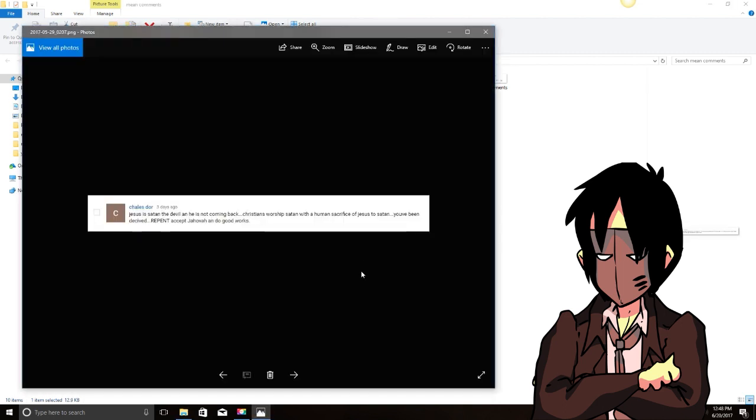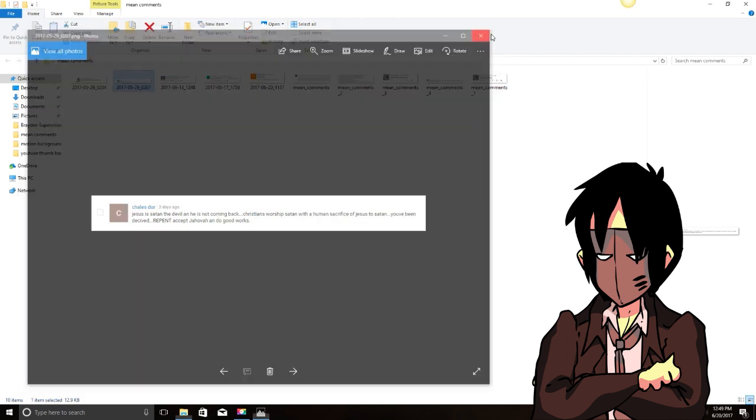We have from Chiles: Jesus is Satan, the devil, and he is not coming back. Christians worship Satan with a human sacrifice of Jesus to Satan. You've been deceived. Repent and accept Jehovah and do good works. Yeah, I don't know if I could make that any more incoherent if I tried. But there you go. Thanks, Chiles.